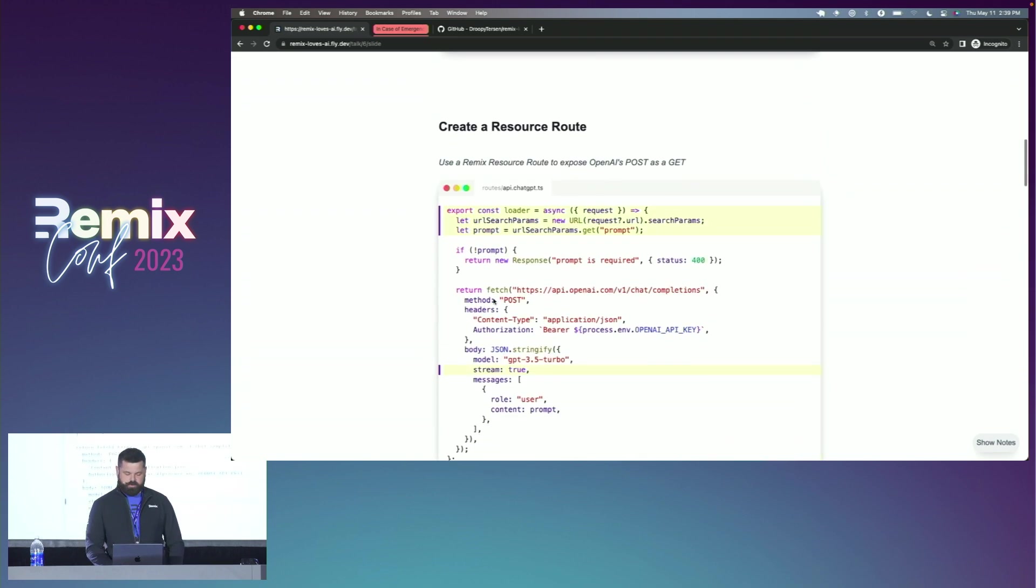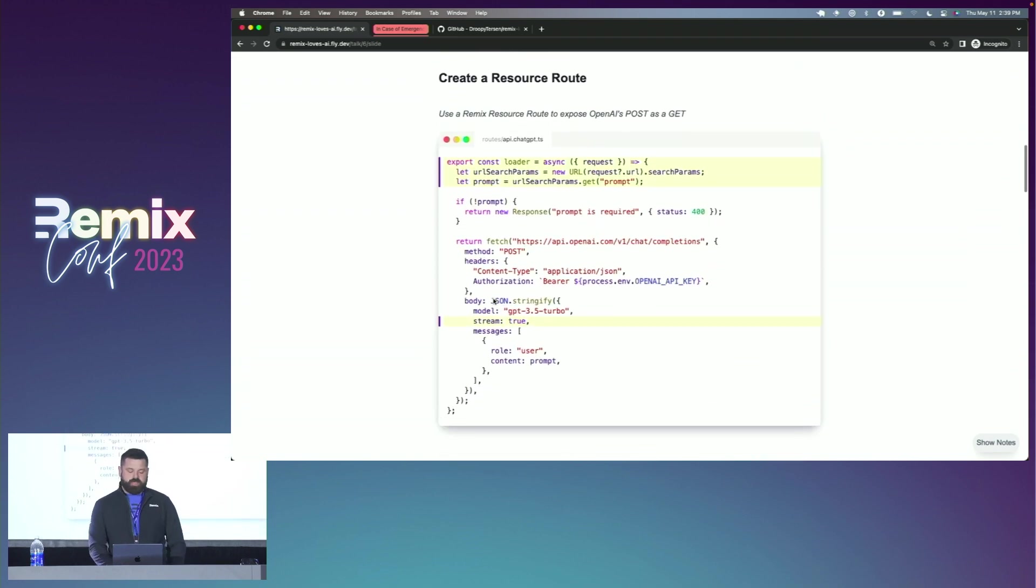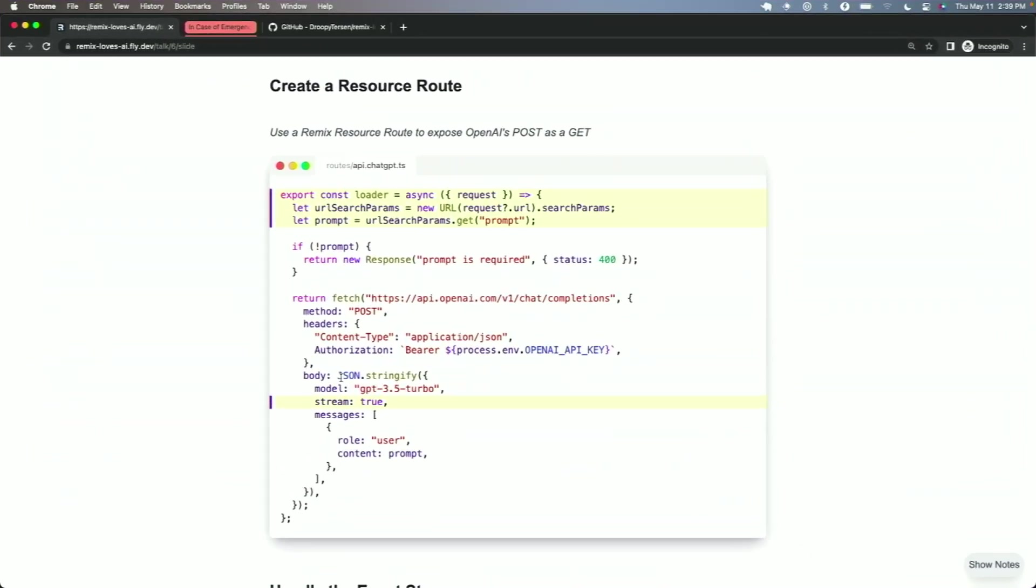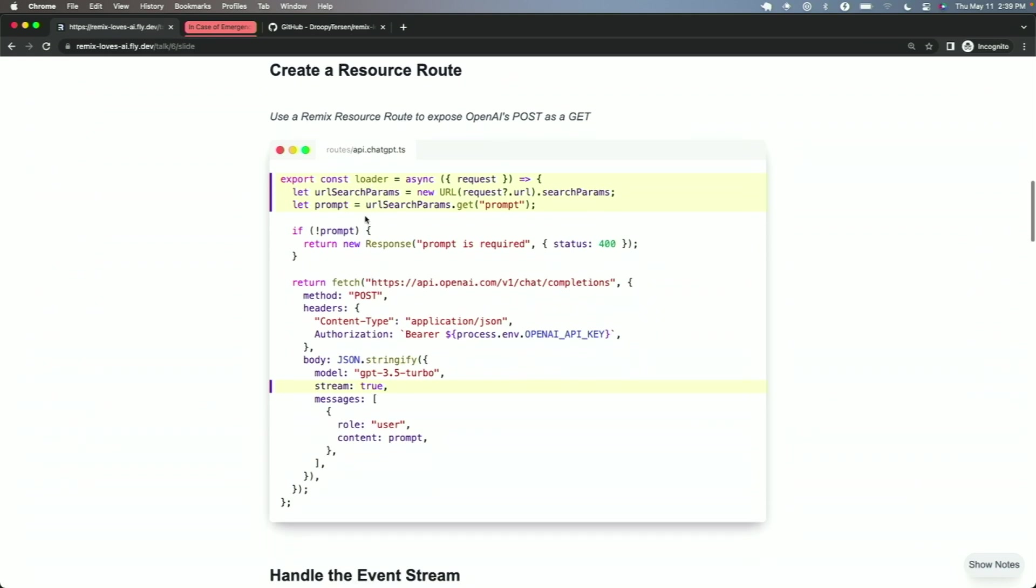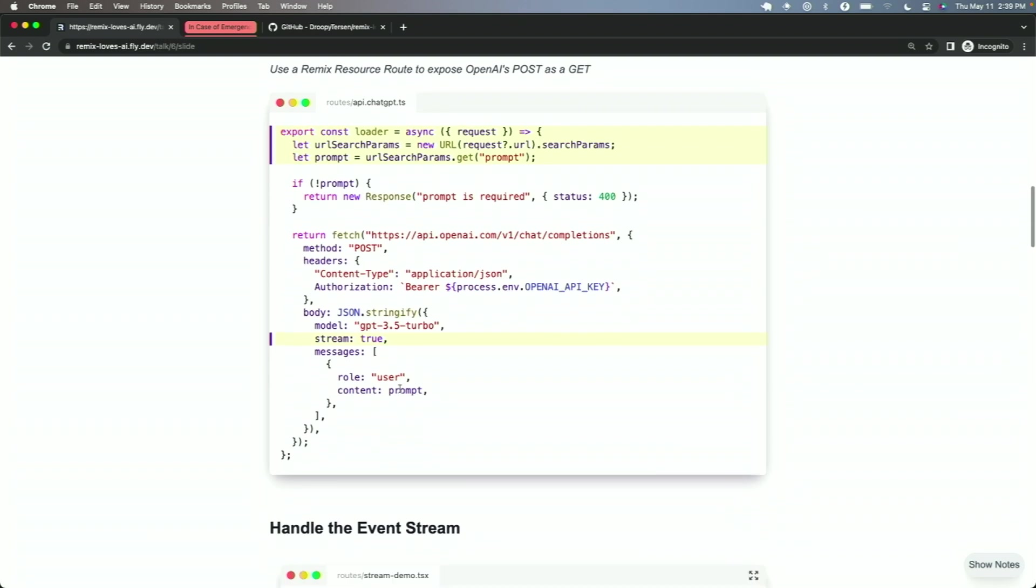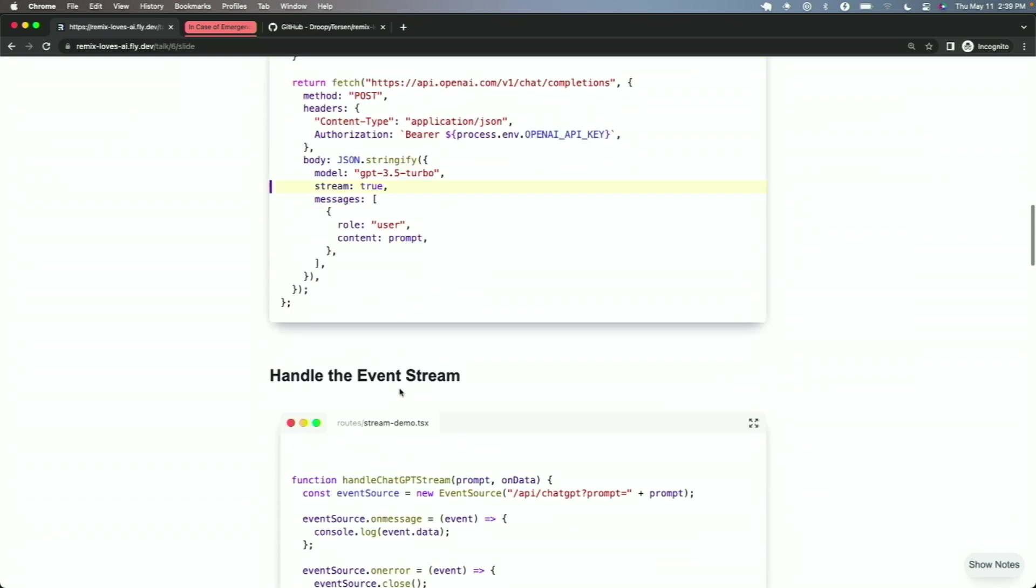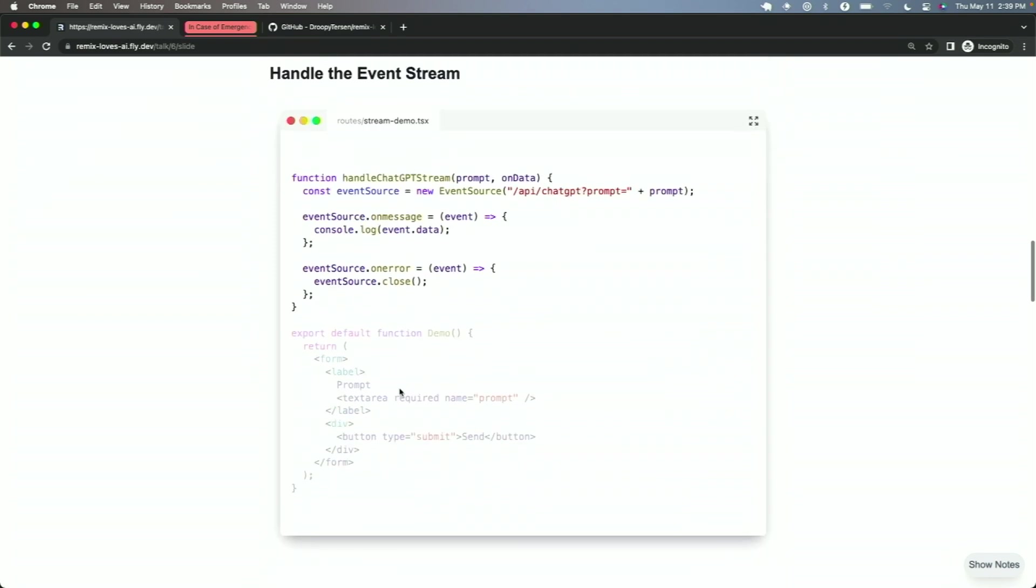So, in our Remix app, we'd flip from an action to creating a new file for our resource route, change it into a loader, because event sources only allow GET requests, and set stream equals true. And then on the browser, we're going to add this new function, handle GPT stream.